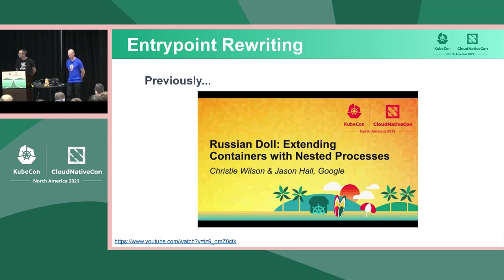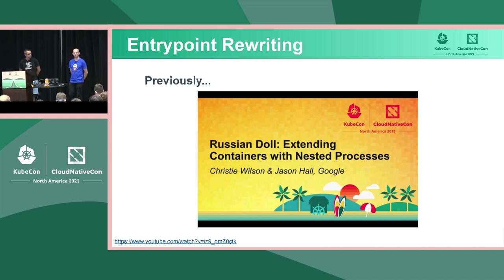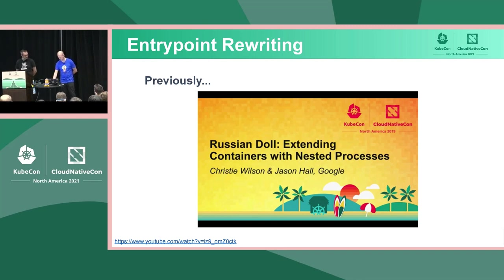To mitigate the PID 1 issue, you can use the pidof command to figure out which PID to signal. Jason and Christy Wilson spoke about this in depth at KubeCon 2019, and there's a link in the slides if you want more detail.